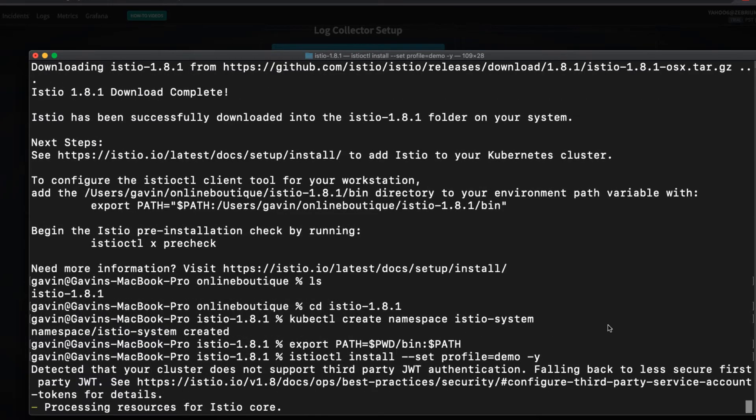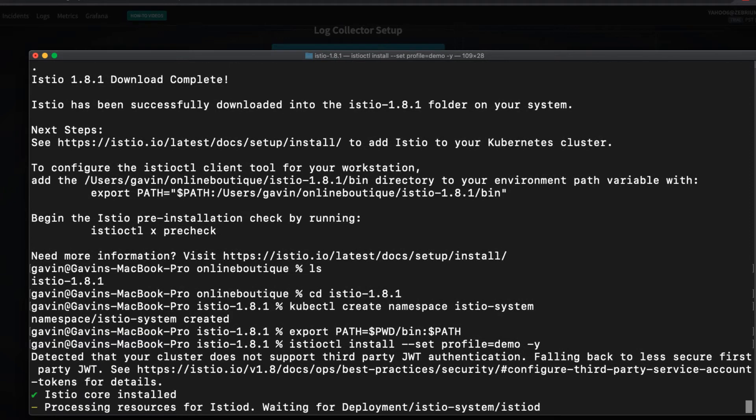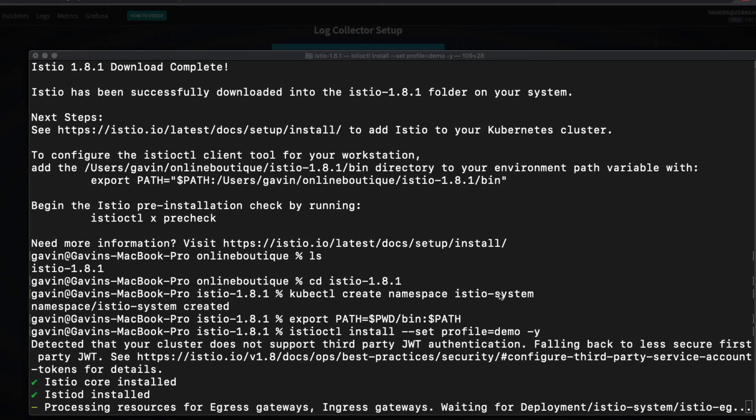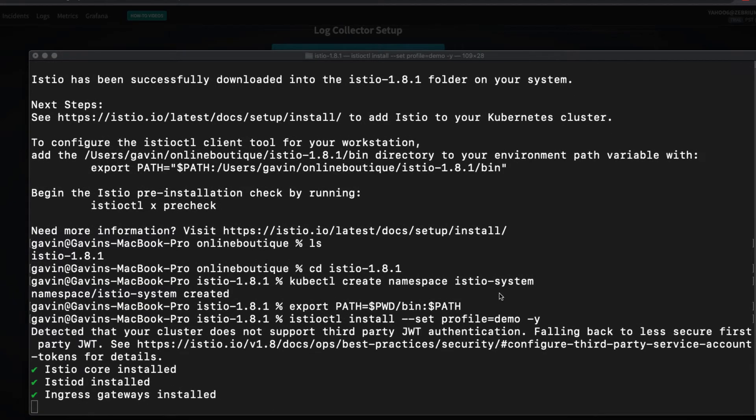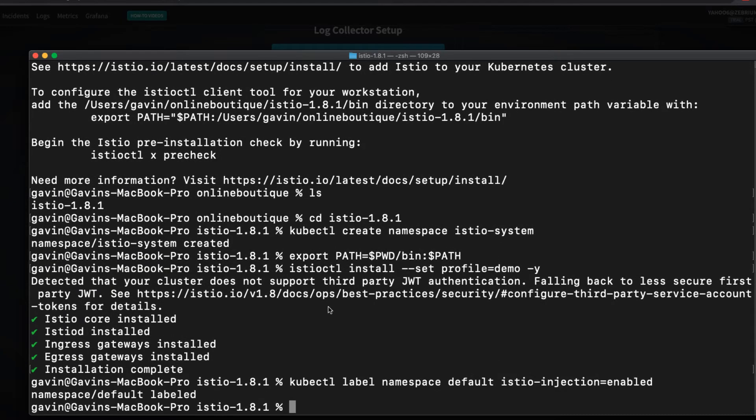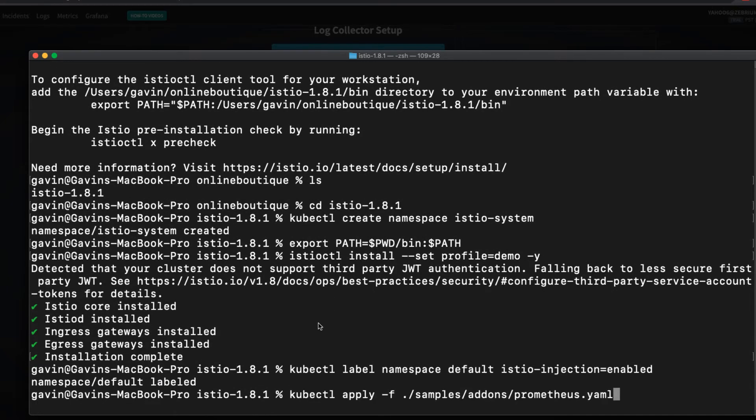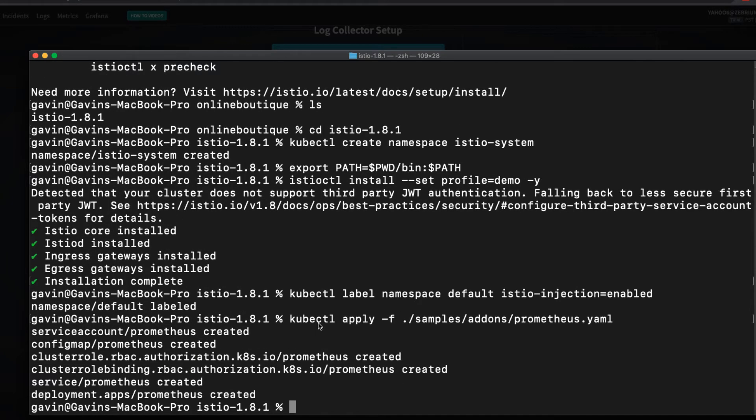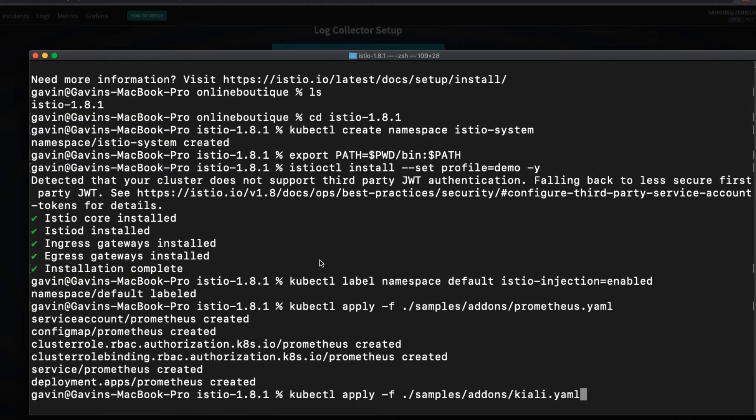I'll install Istio with the demo profile. I'll also add a namespace label. Next, I'll install Prometheus from the downloaded YAML and also Kiali.